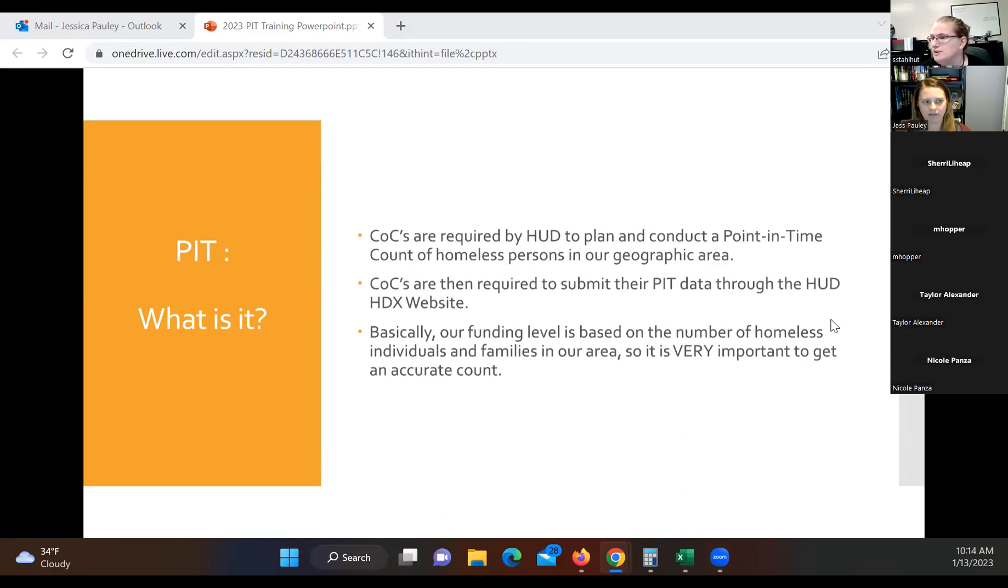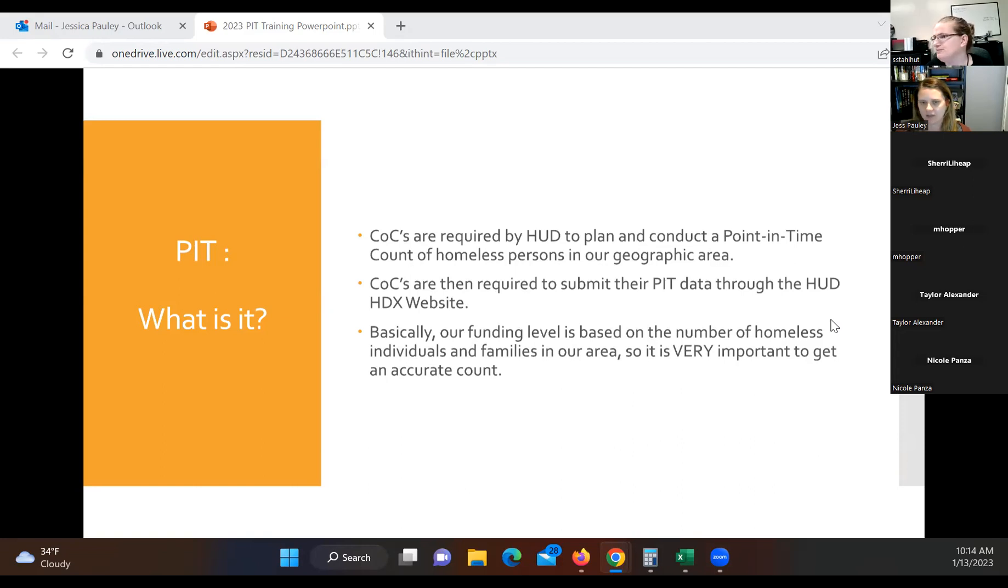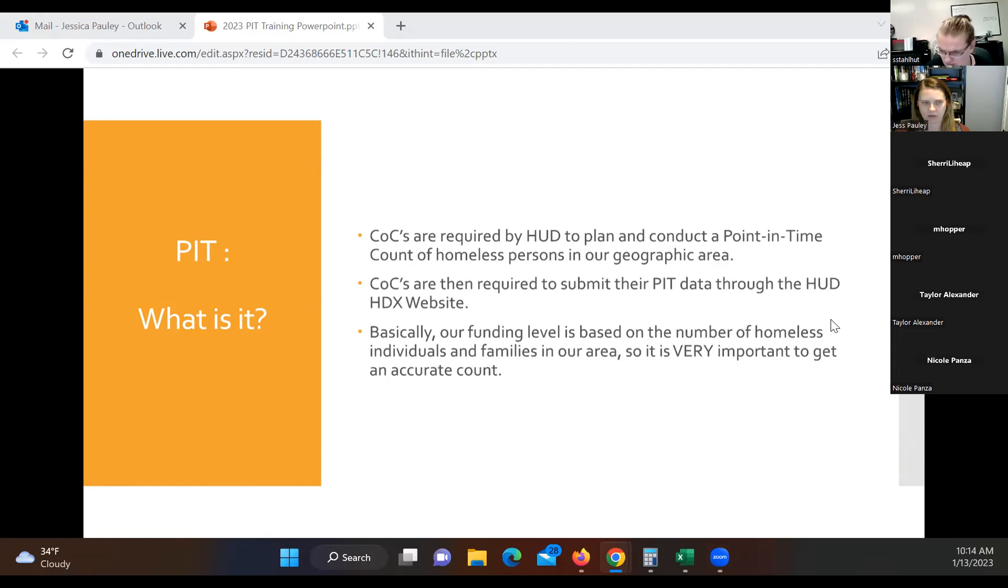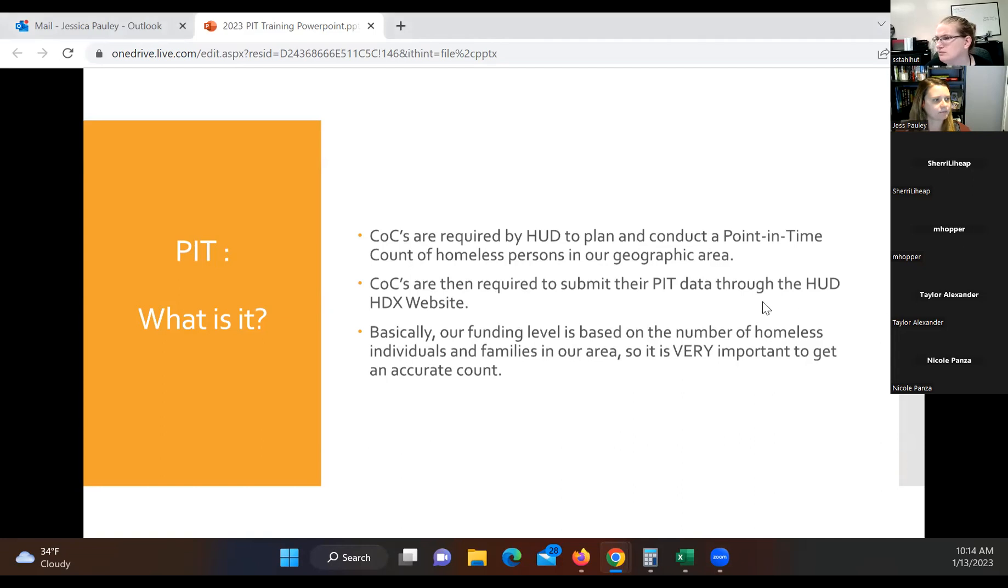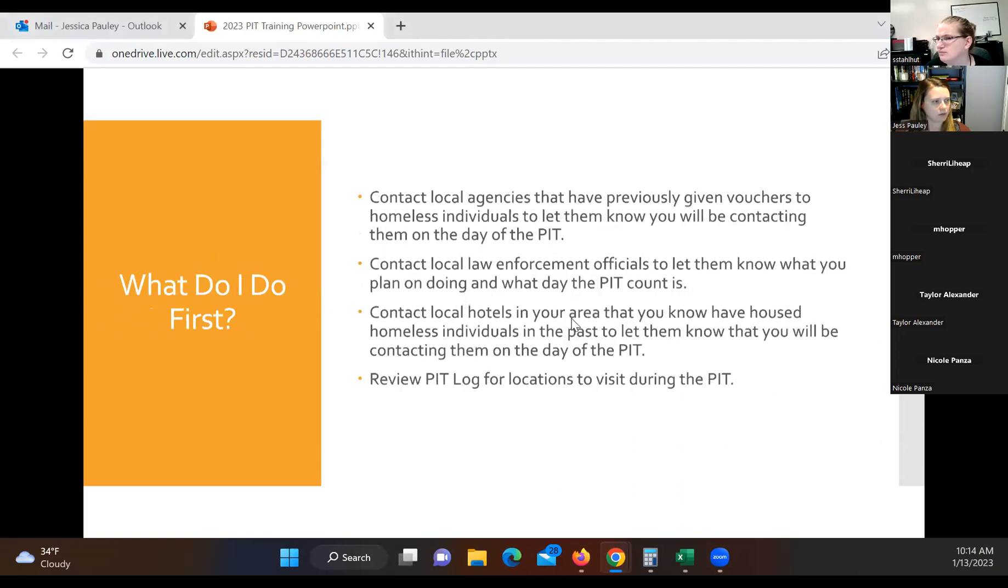Additionally, our funding level is based on the number of homeless individuals we count. So it's very important we get an accurate count. That count shows HUD the amount of need that we have in our areas for those that are homeless. So it's important that we make sure we count everybody.